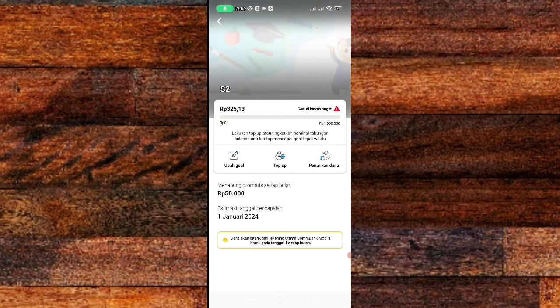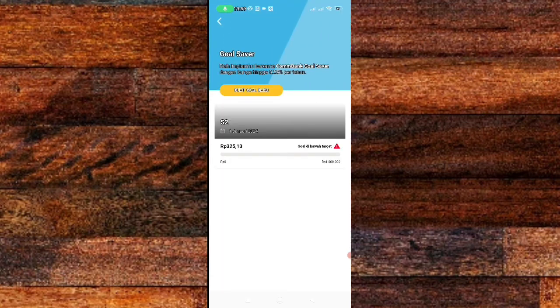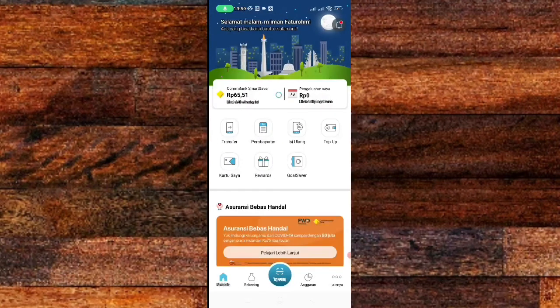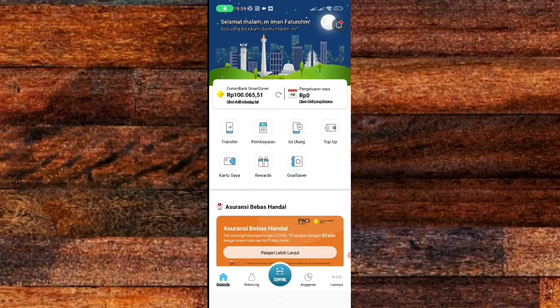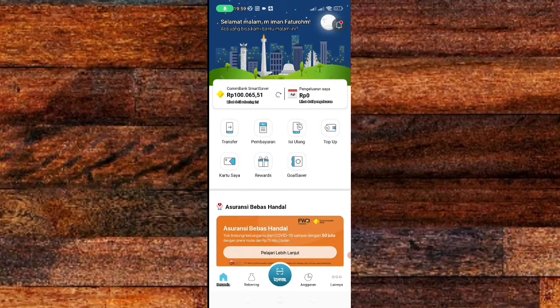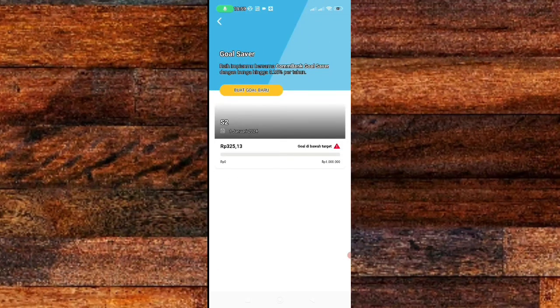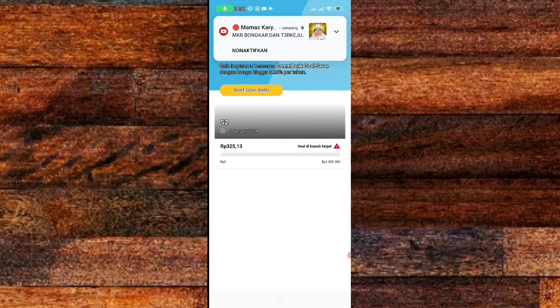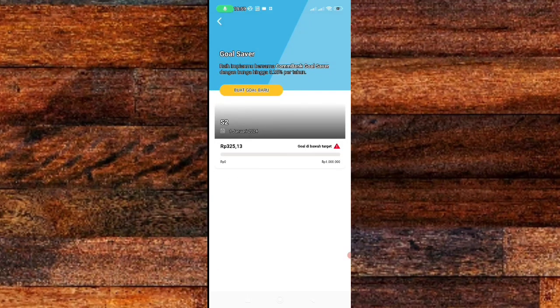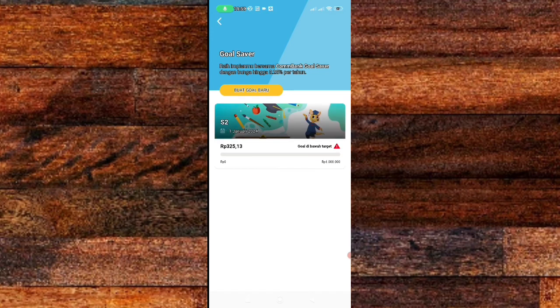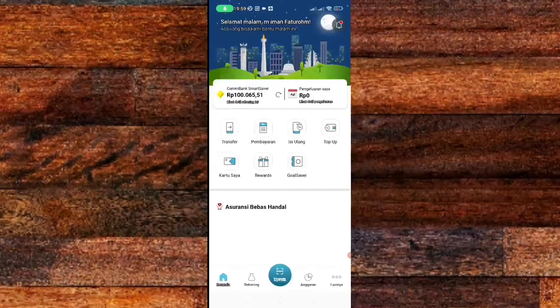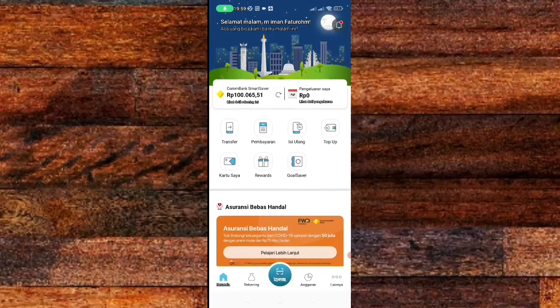Kita lihat saldo di sini, gold saver saya. Uang kembali lagi ke kambeng smart saver. Sedangkan di gold savernya sudah kosong, tinggal 325 rupiah. Kalian bisa lihat di sini.